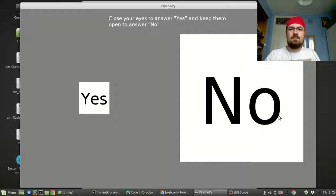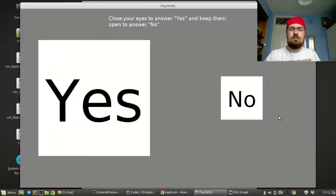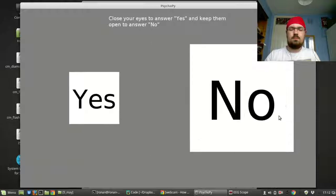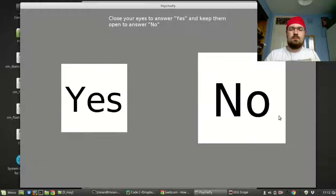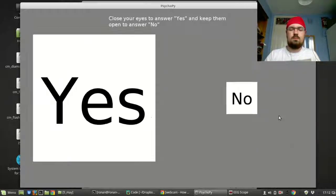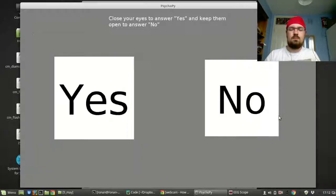Right now eyes are open. The Yes box is not changing at all. The No box is constantly big. Eyes are closed again, so the Yes box is getting bigger more than it was before.